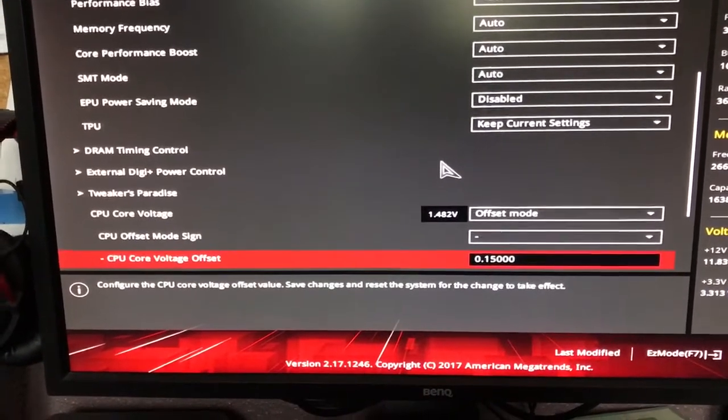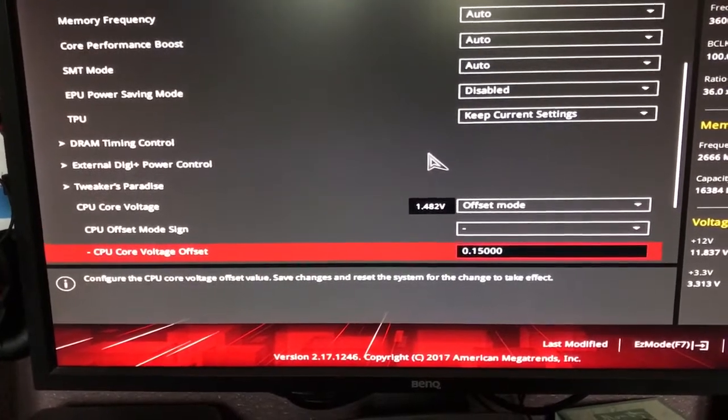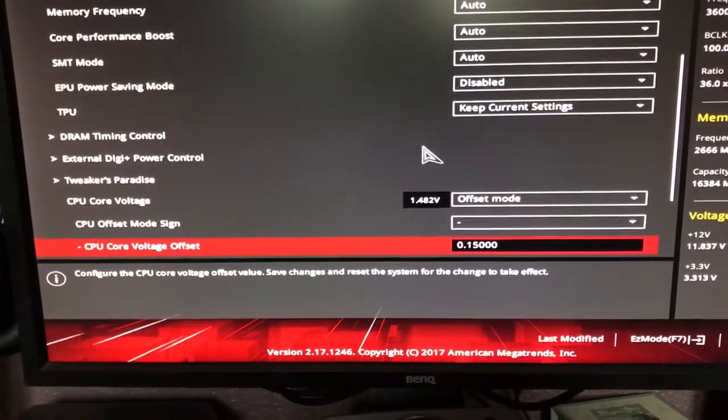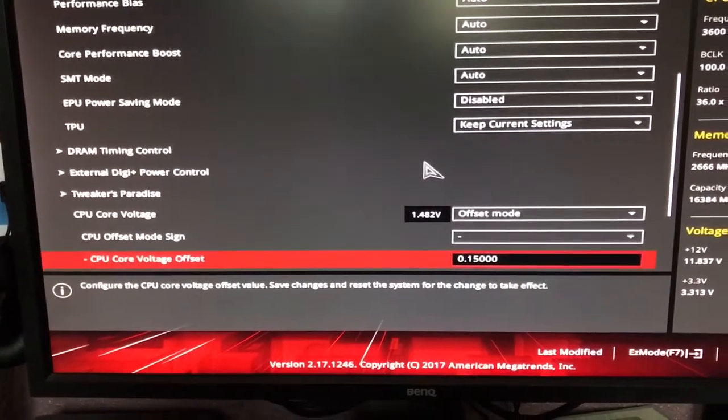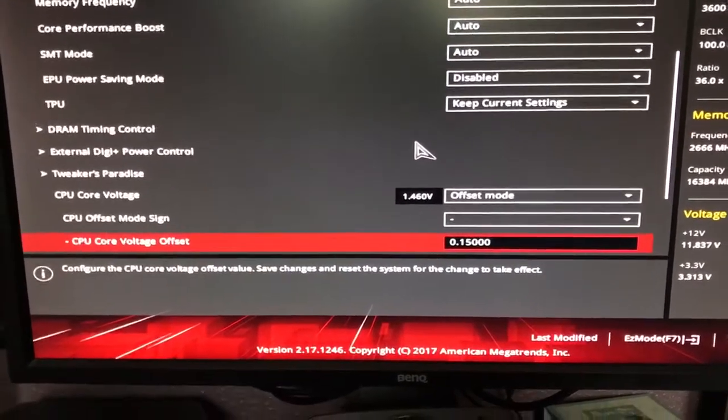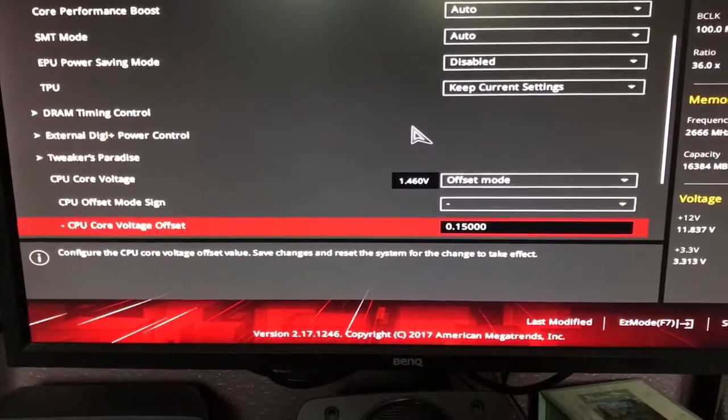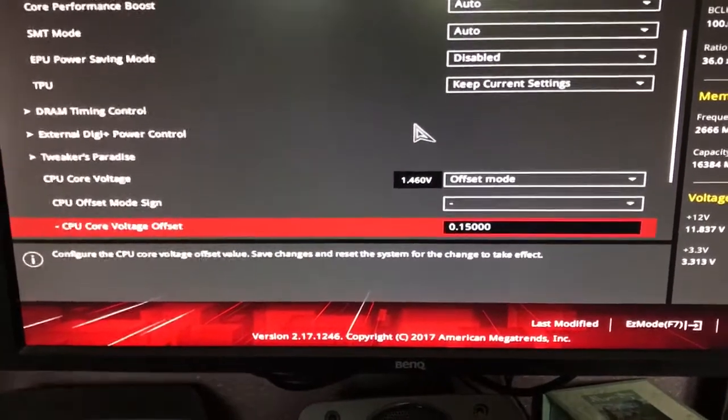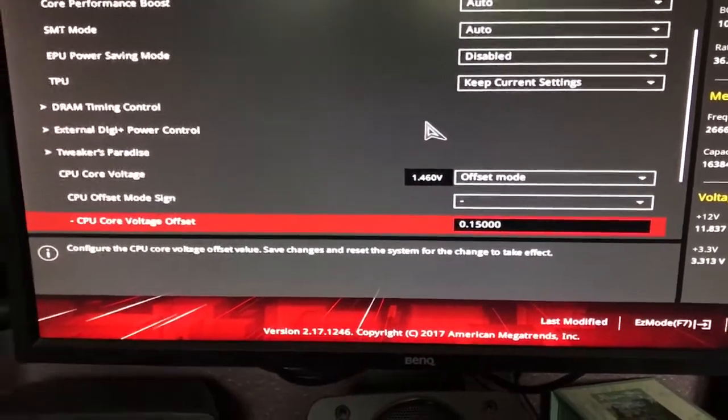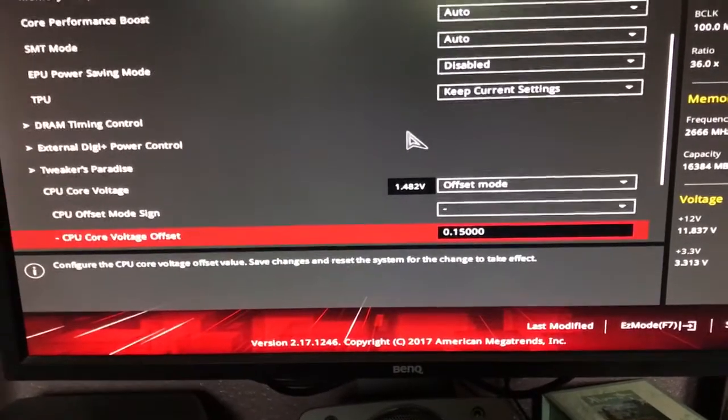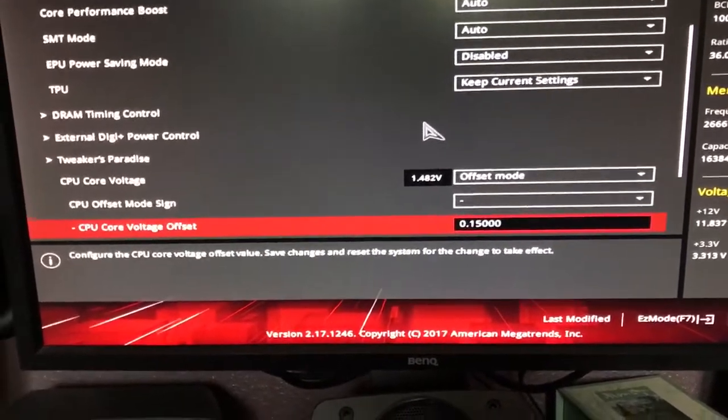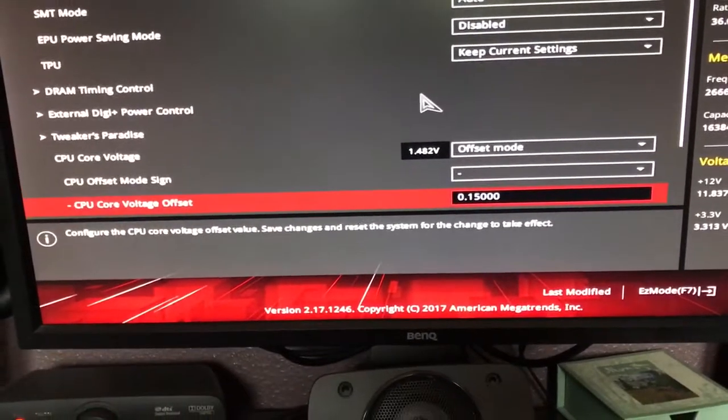The whole idea of that is it keeps it well within a reasonable tolerance and below what other people are considering overclocking voltage. But it changes the voltage for the entire CPU range. So if it's running in a low voltage state, so power saving mode, it will reduce the voltage there as well.